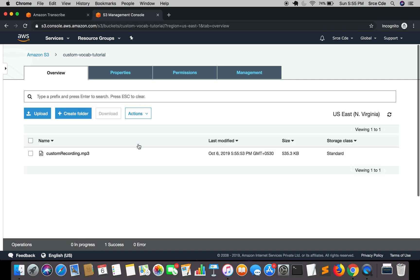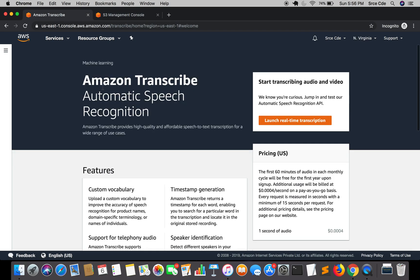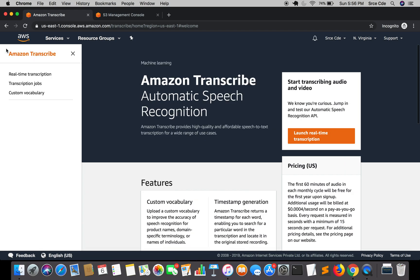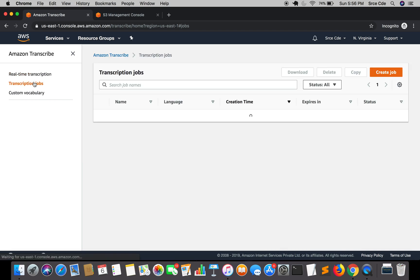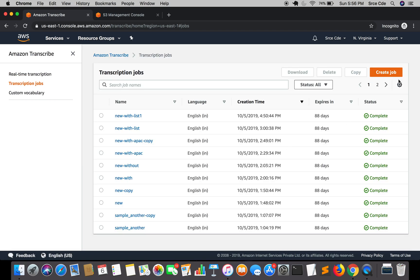We're going to perform two transcriptions: one without custom vocabulary and one with custom vocabulary, to see the improvements or changes in transcription quality. Navigate to Amazon Transcribe, click on the left panel, and click on Transcription Jobs.